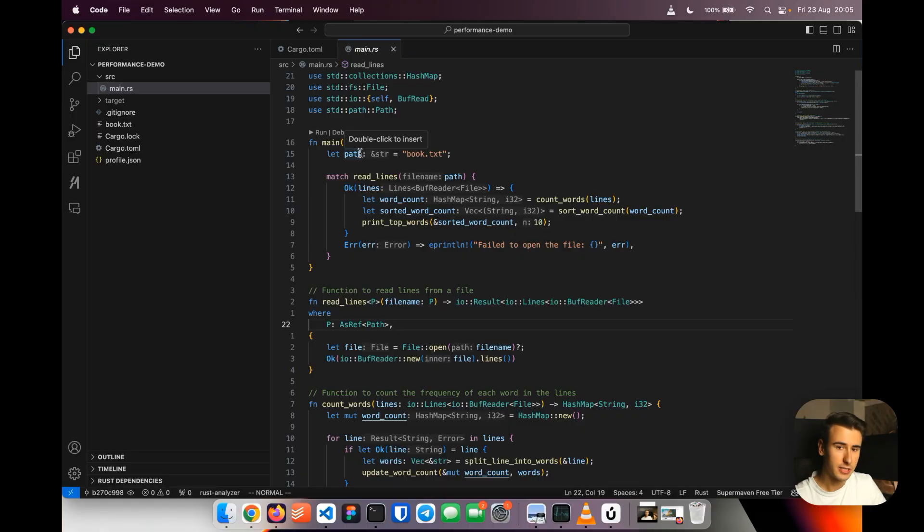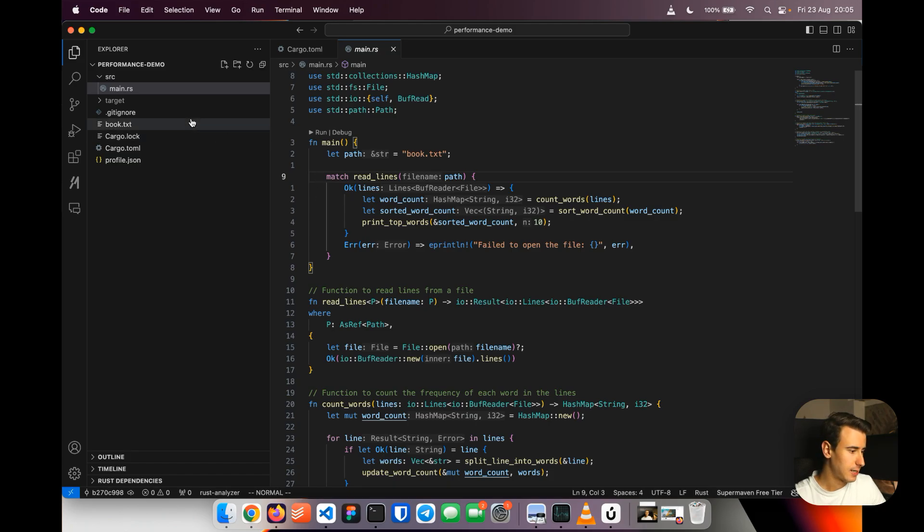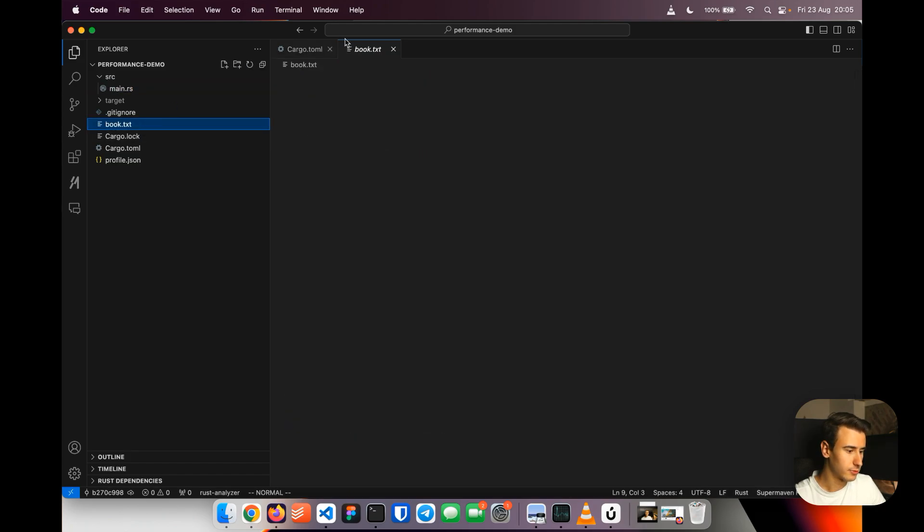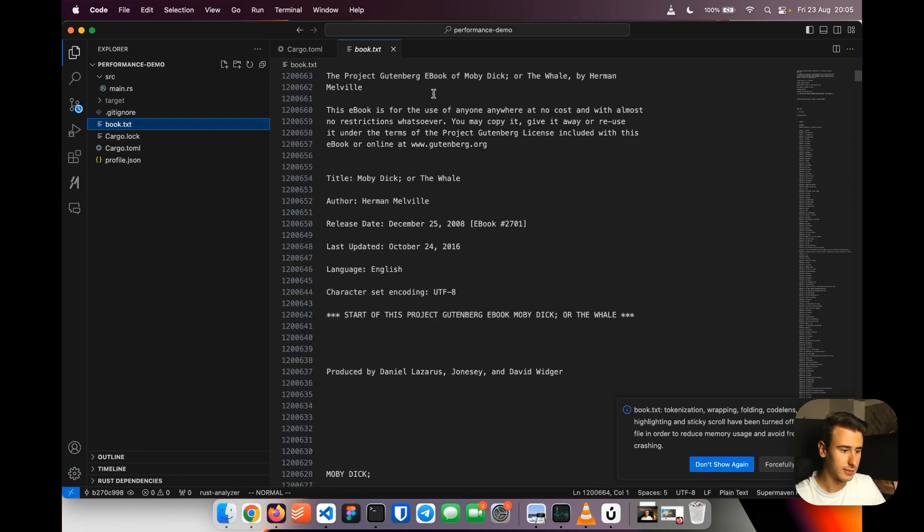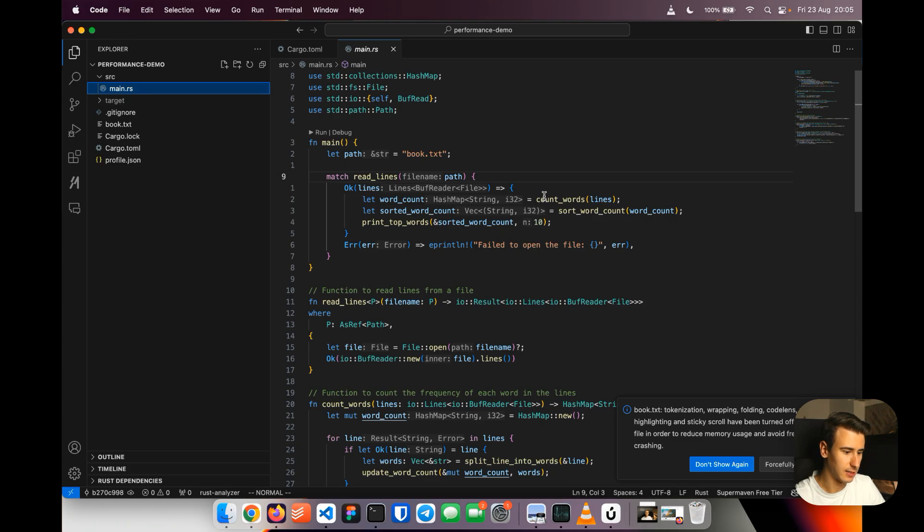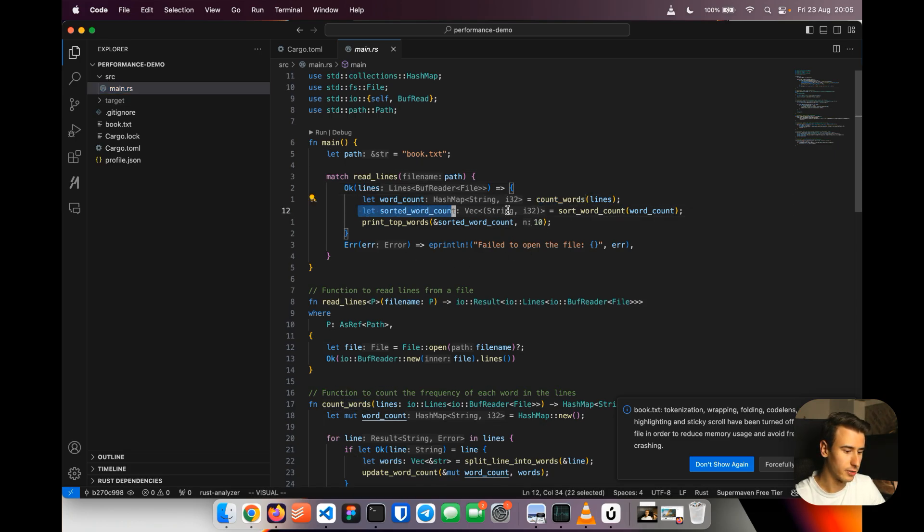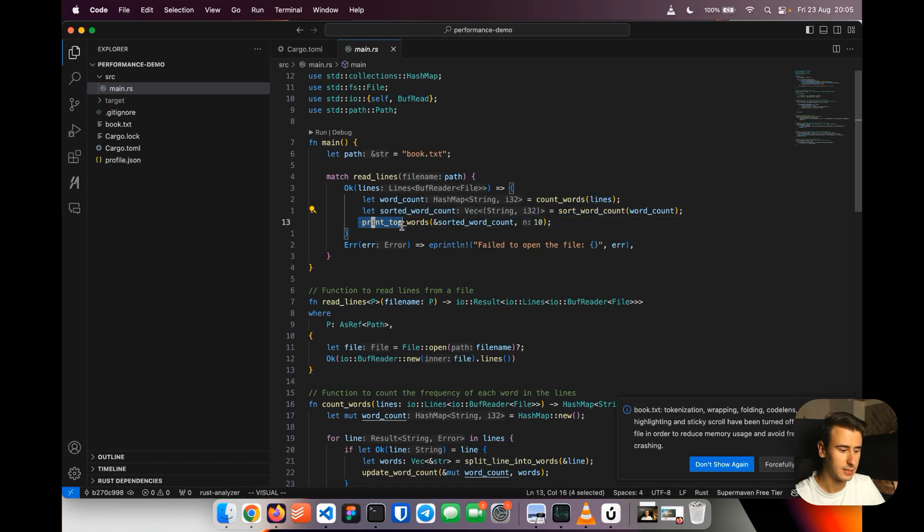Alright, so we are now ready to optimize a Rust program together. For the sake of this example, I chose a very simple program. It takes as input a book, in this case Moby Dick, and then it just counts the words, then it sorts the words, and then it takes the top 10 words in the book.